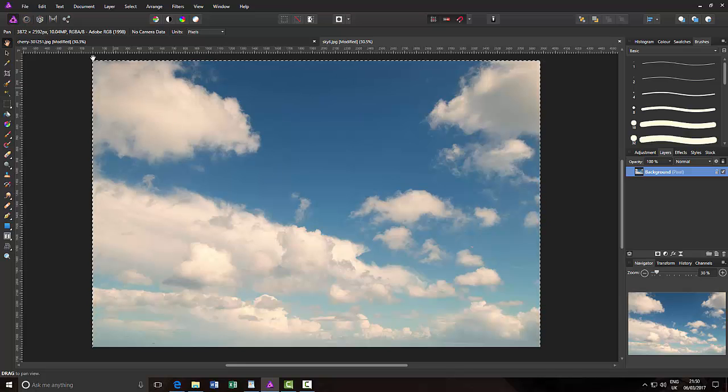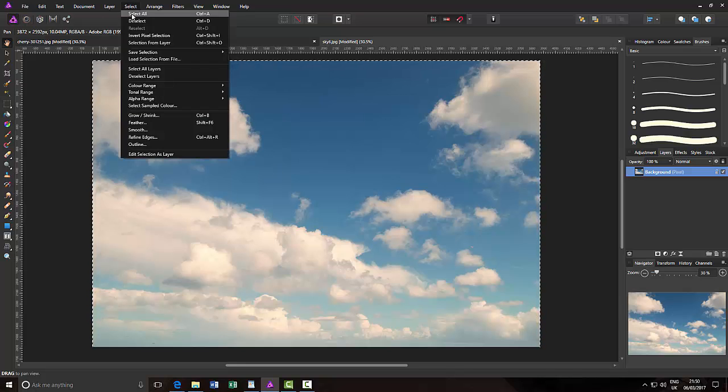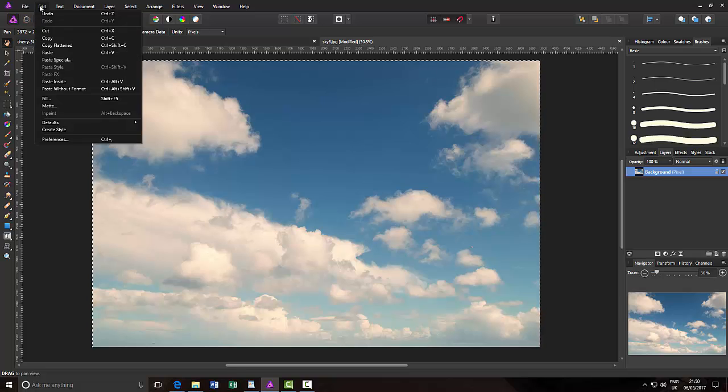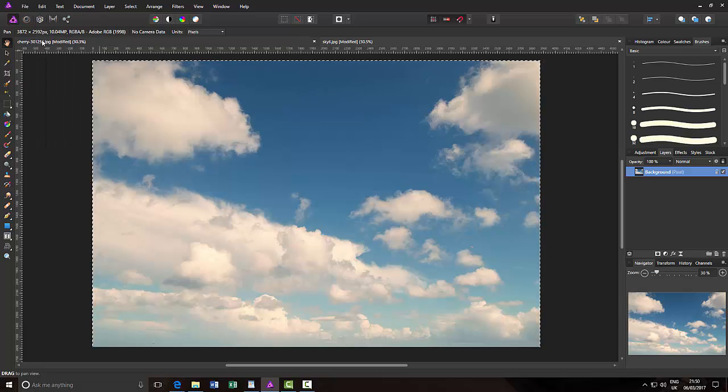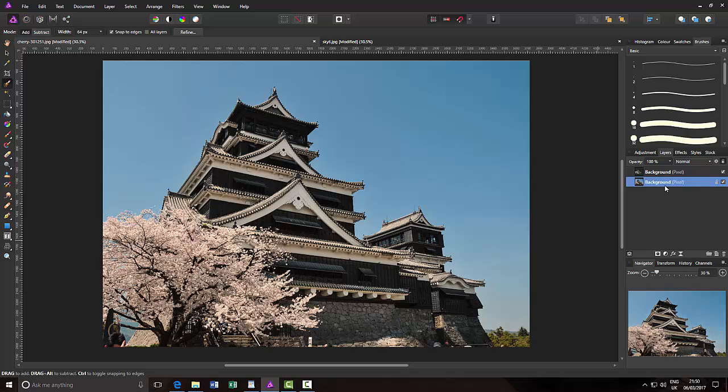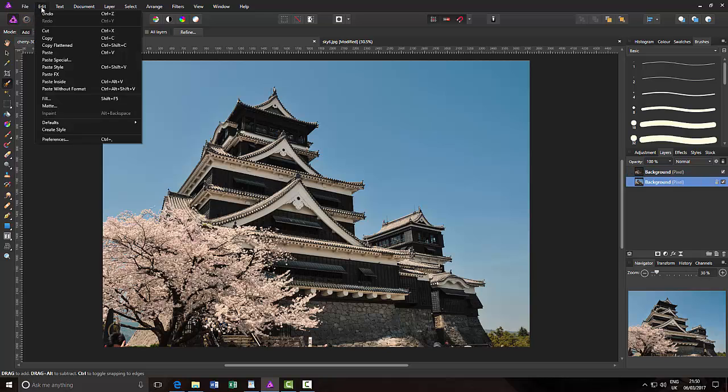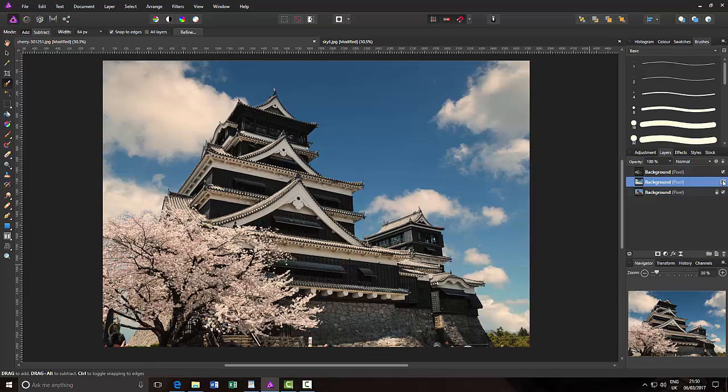So I'm going to pick this one. Come to Select, Select All, Edit, Copy. Come back to my pagoda image, click on the bottom layer, which I've now put a tick back in so it's now visible. And now when I paste, it will paste above this but below the image that we've just made. So Edit and Paste.